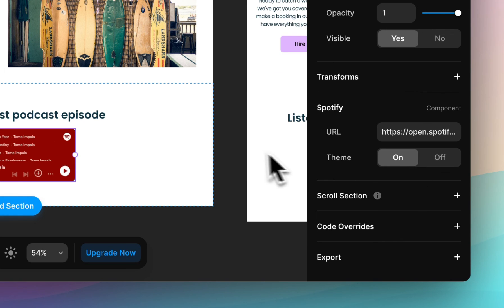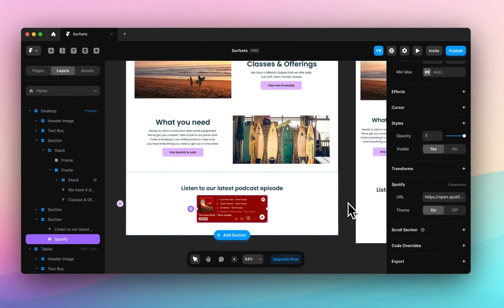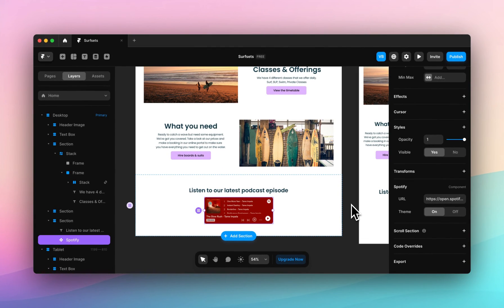And there you have it. That's how you add audio into your designs on Framer. See you soon.